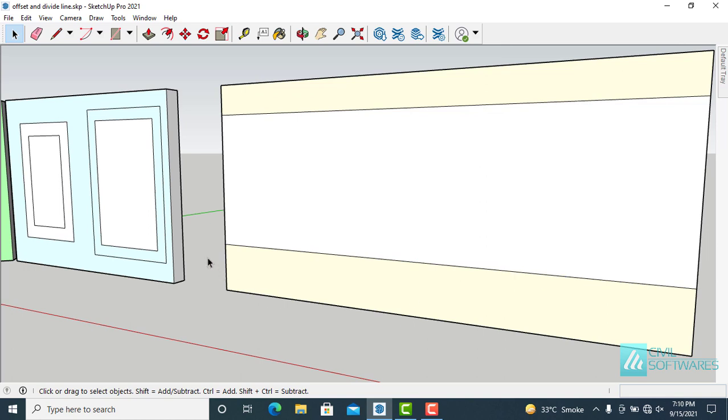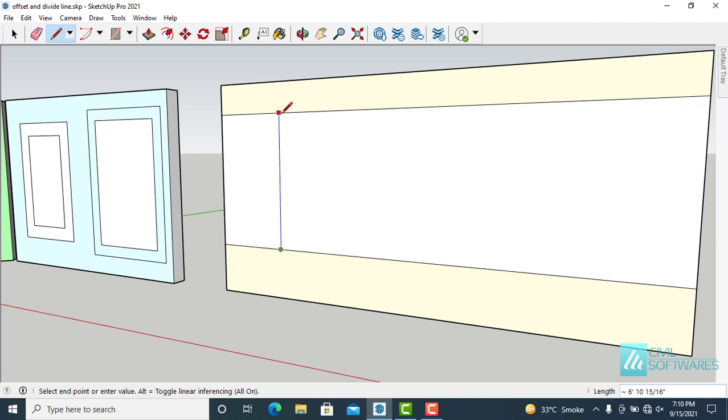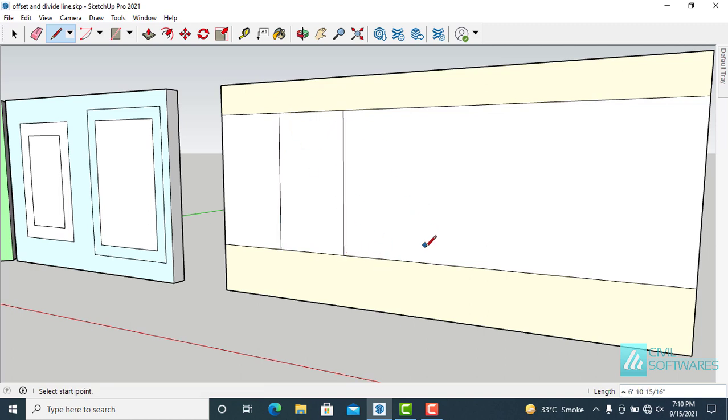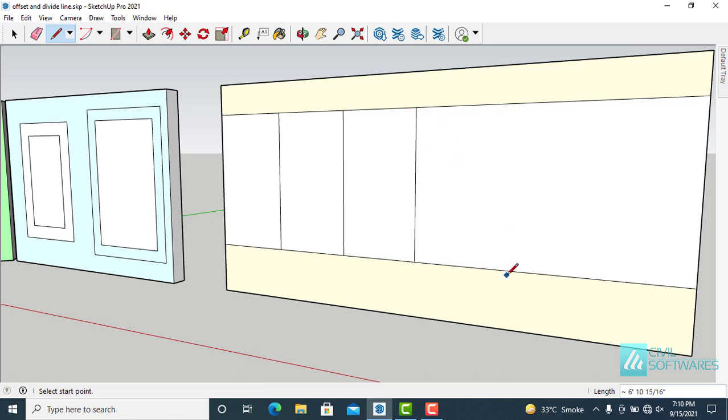Now activate the line tool. Simply type L. And now we can draw lines. Simply click and release and draw lines.